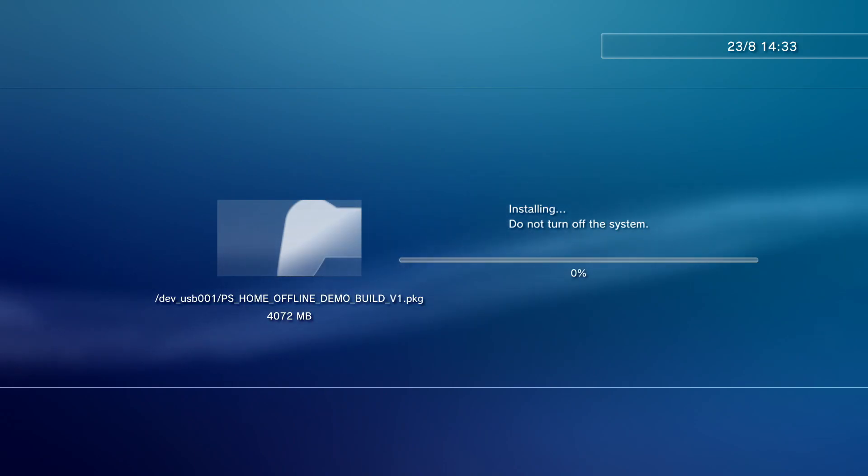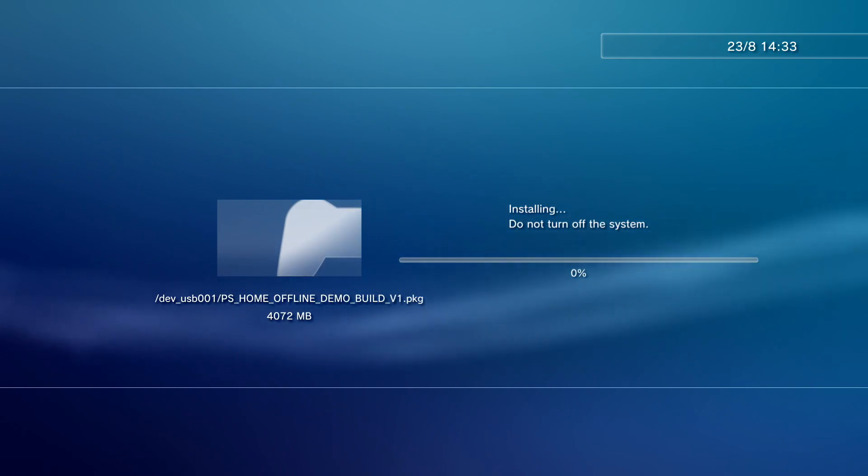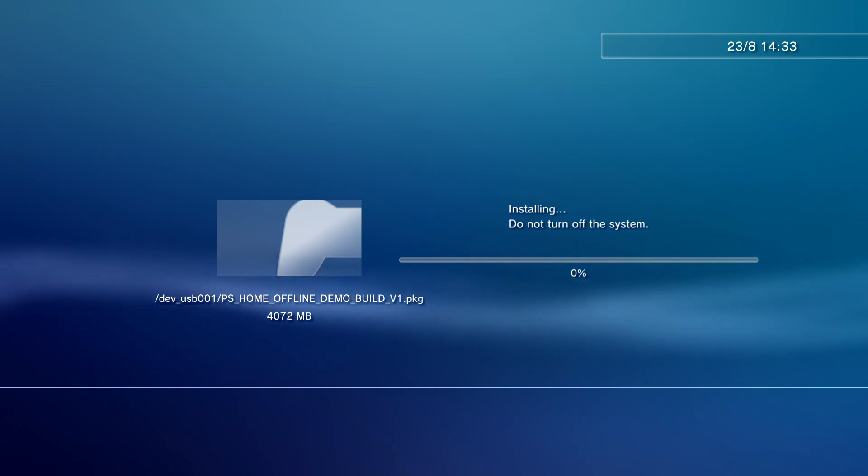And we'll let it install. And to give you an estimate, this is going to take between half an hour and an hour to install. So we'll just leave it to install as it is, and when it's done, we'll continue on again.